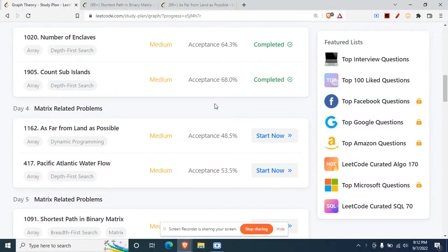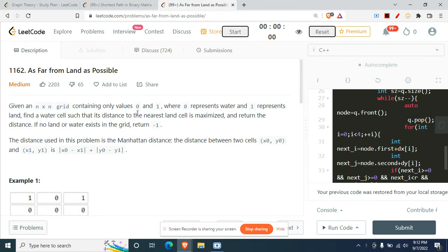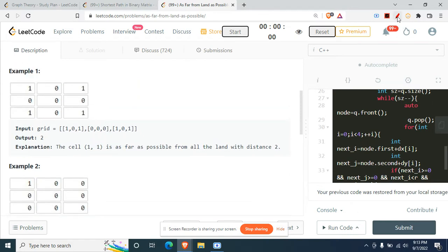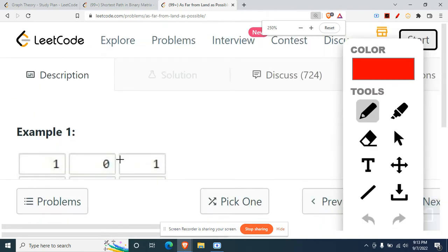Hey there, today we'll be doing another question from the graph playlist continuing from LeetCode. The question is 1162 - 'As Far from Land as Possible' from LeetCode. The question statement says: given an N×N grid containing only values 0 and 1, where 0 represents water and 1 represents land, find a water cell such that its distance to the nearest land cell is maximized and return the distance. The distance is calculated using Manhattan distance.